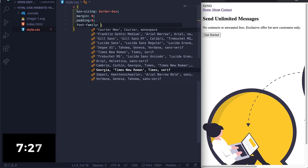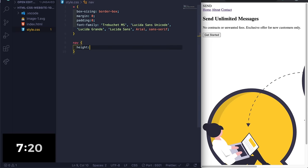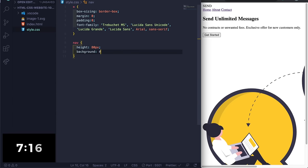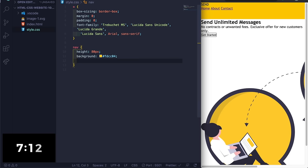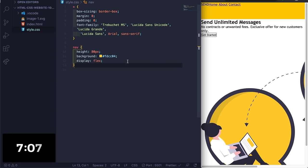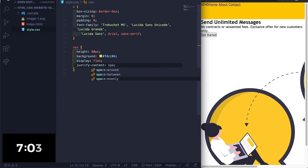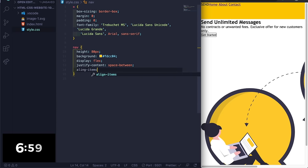All right, now let's target the nav. So here let's do height 80 pixels, let's set the background to fdcc04. Let's see really quick, okay we got the height. Let's flex these little items here. Display flex, justify-content space-between, and then let's do align-items center.